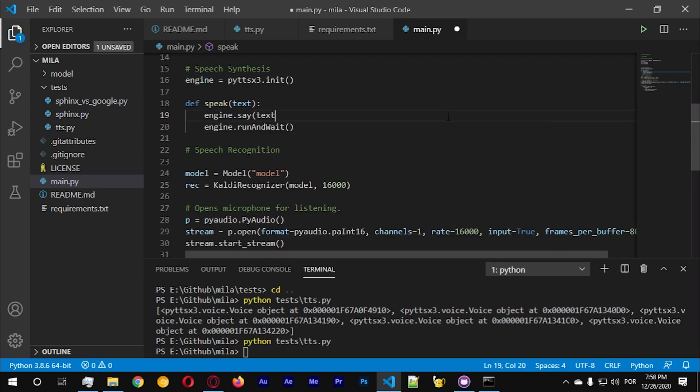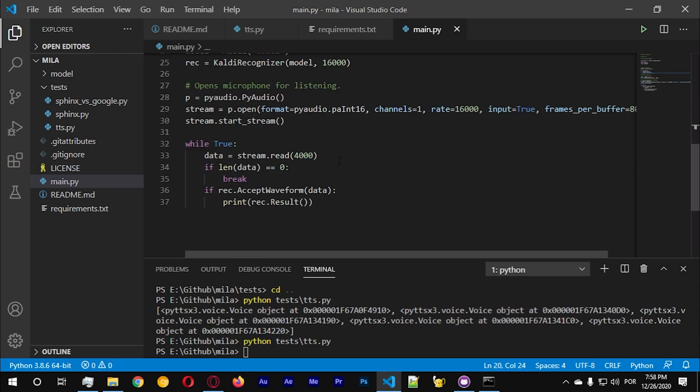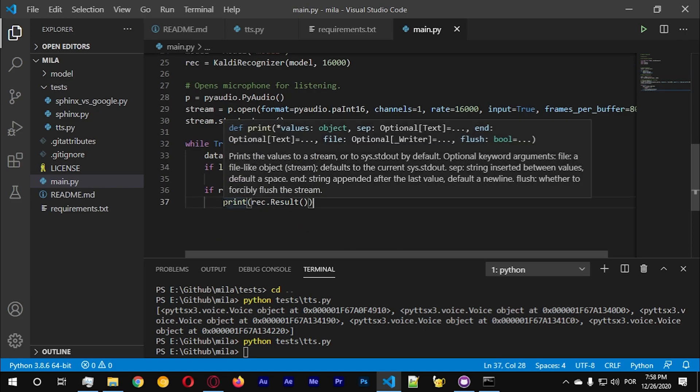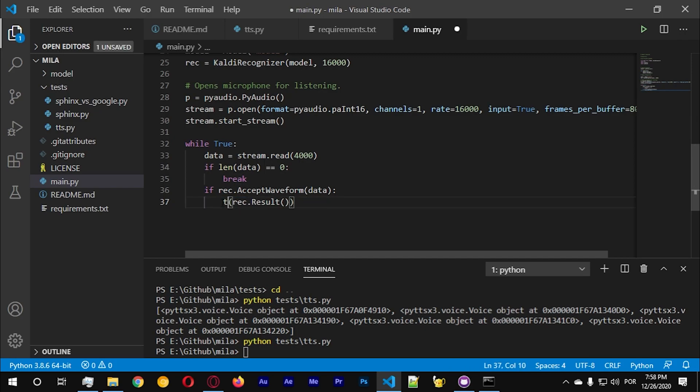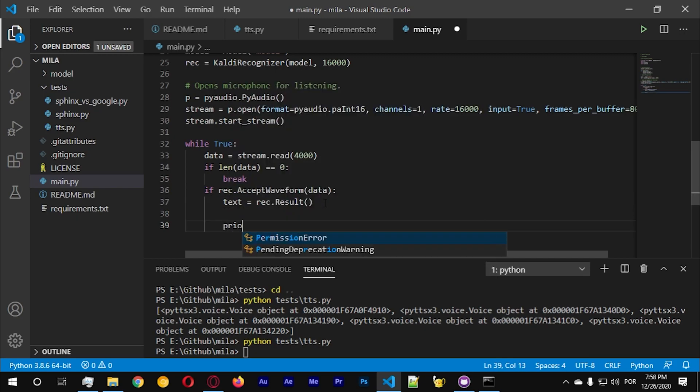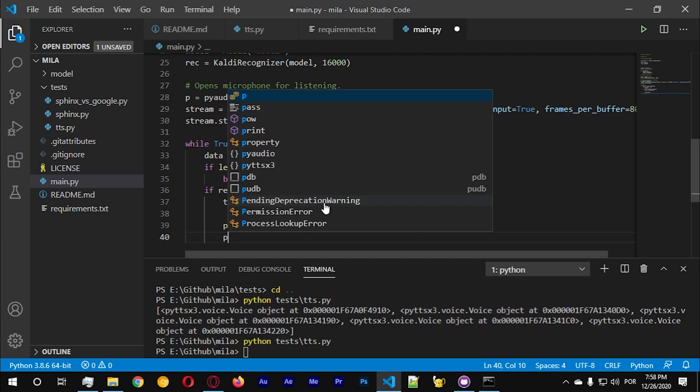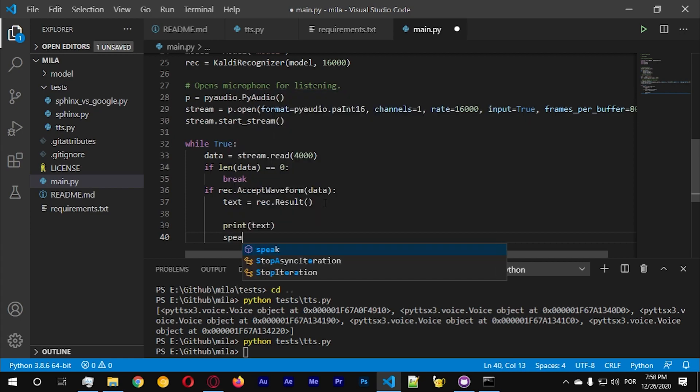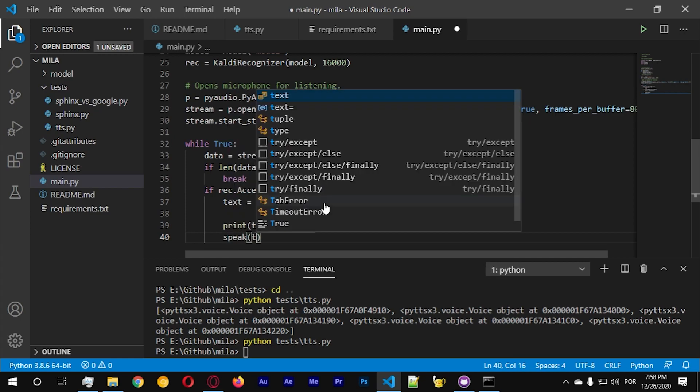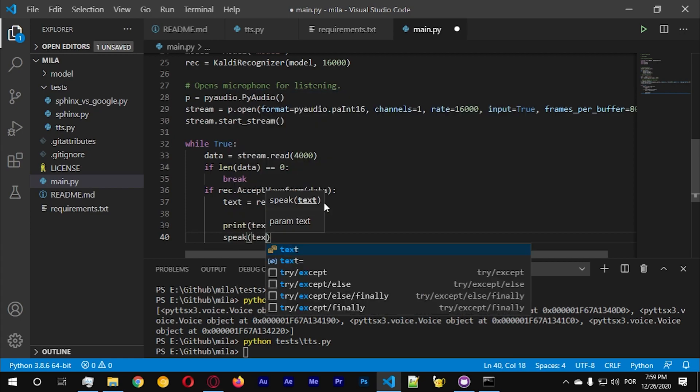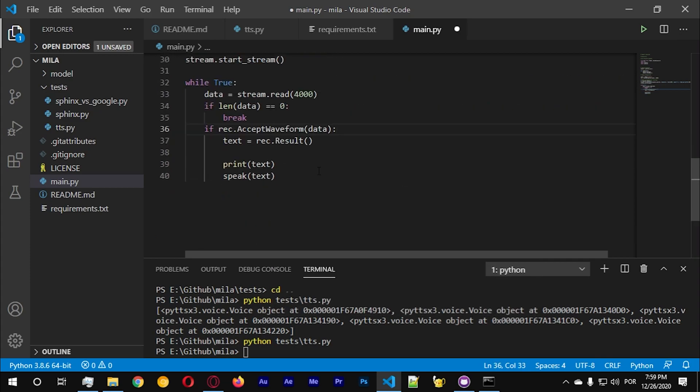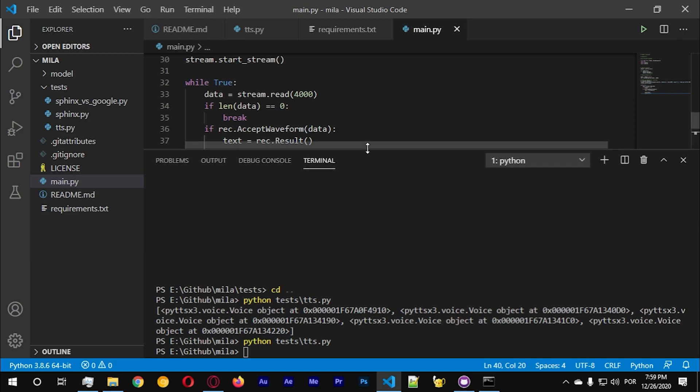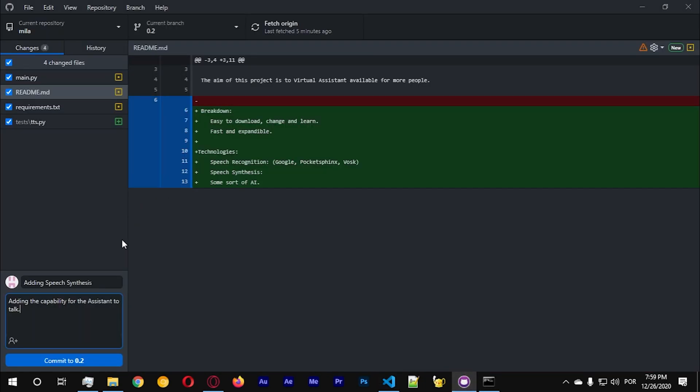So every time that we call the function speak the computer will speak. And to prove that, instead of calling the function print record result, we're gonna go with speak record result. Let's actually let's get the output, text equals this function, and let's do print text and speak text. Text is the speech that was recognized from the WASK API.